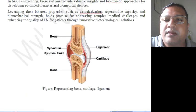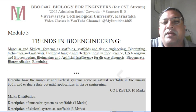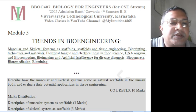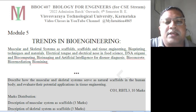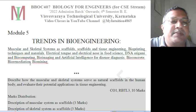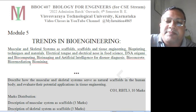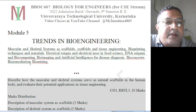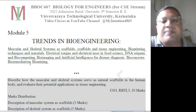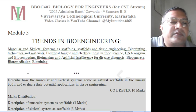Moving to the fifth module — everything is bond related. Module 5 is trends in bioengineering: muscular and skeletal system as scaffolds, scaffolds and tissue engineering, bioprinting techniques and materials, electrical technologies used in food science, DNA origami and biocomputing, bioimaging, artificial intelligence for disease diagnosis, bioconcrete, bioremediation and bioimaging. These are the topics of module 5.